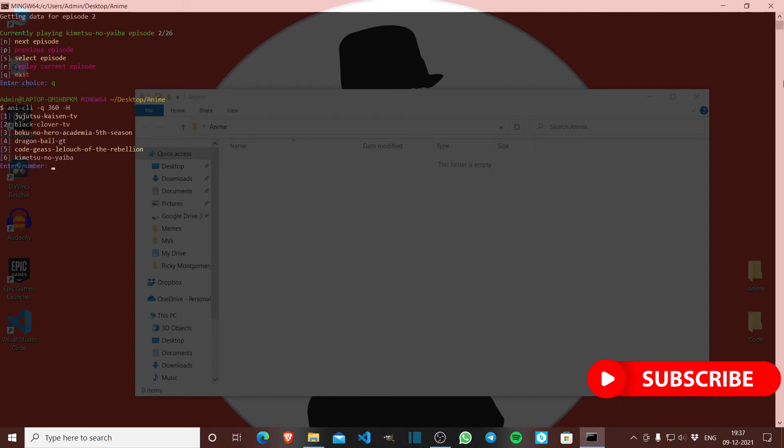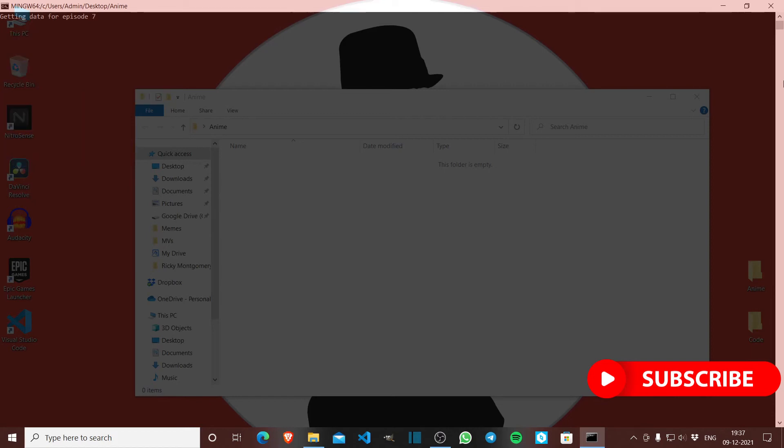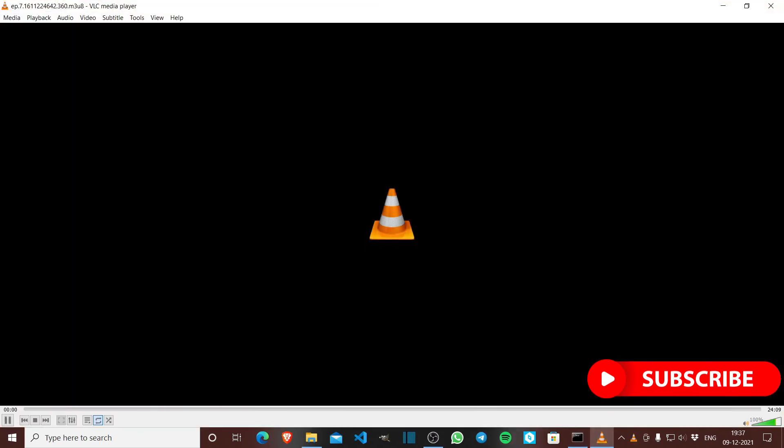As you can see, Jujutsu Kaisen, Black Clover, Boku no Hero Academia, here Code Geass. I had finished episode six yesterday, now I'm watching episode seven.